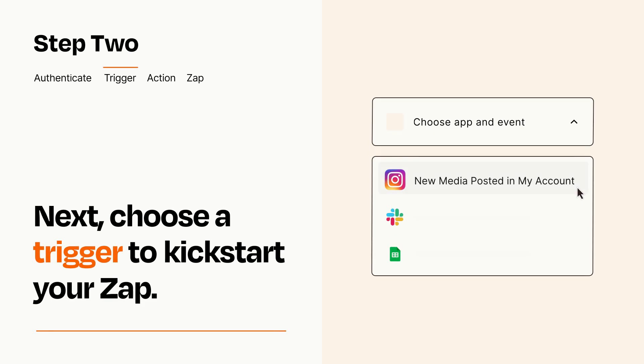Now let's set up your trigger, which is the event that starts your Zap. Pick the trigger event that you want from the list.